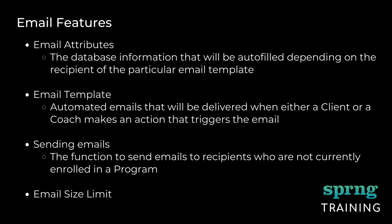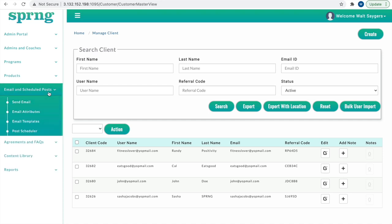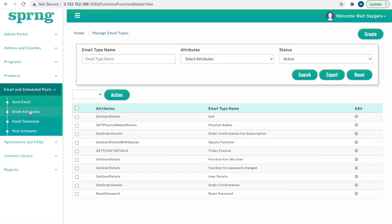Now let's continue with what are email attributes. Navigate to email attributes by clicking email and schedule posts in the sidebar, and then selecting email attributes in the drop-down menu.